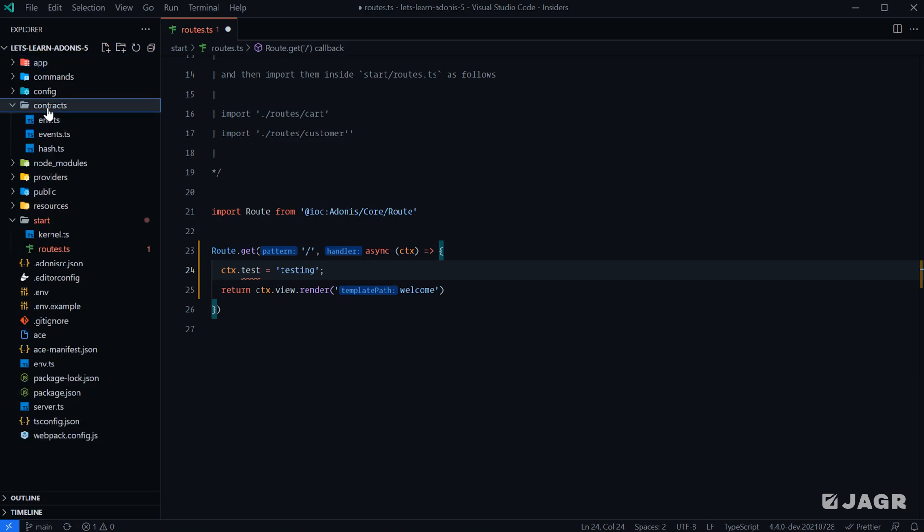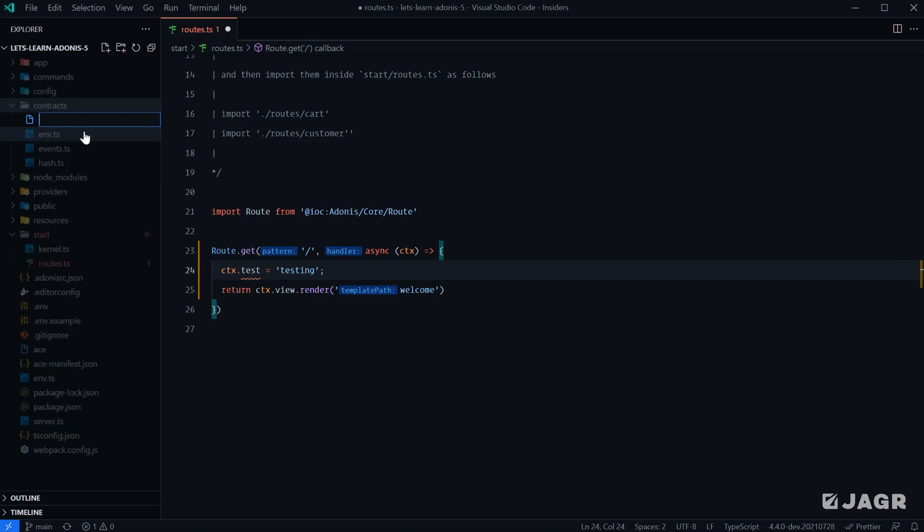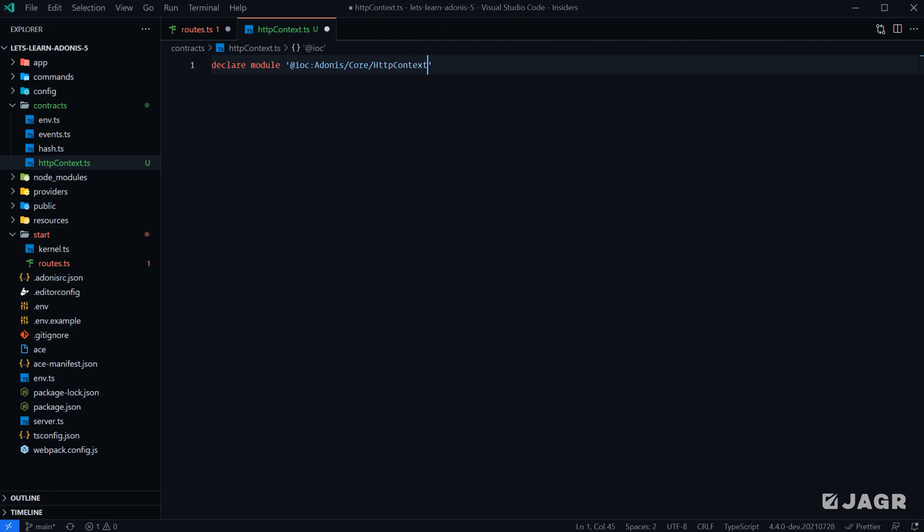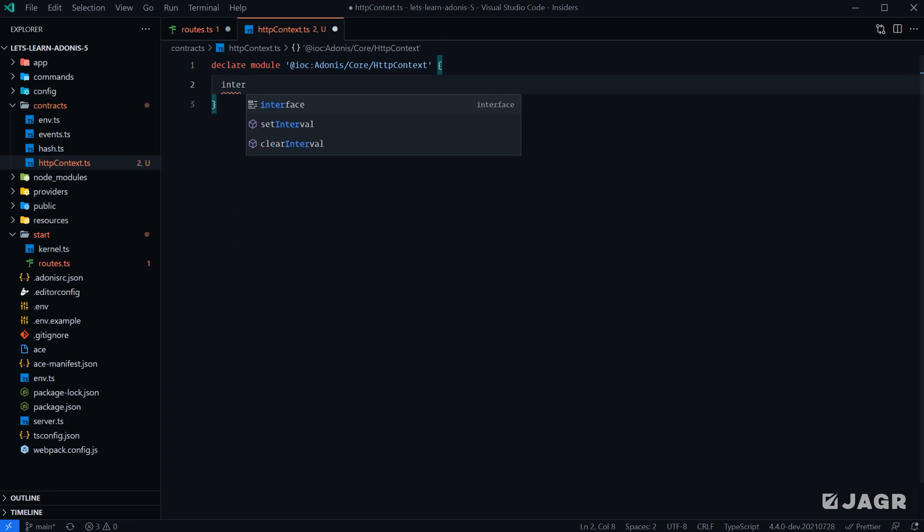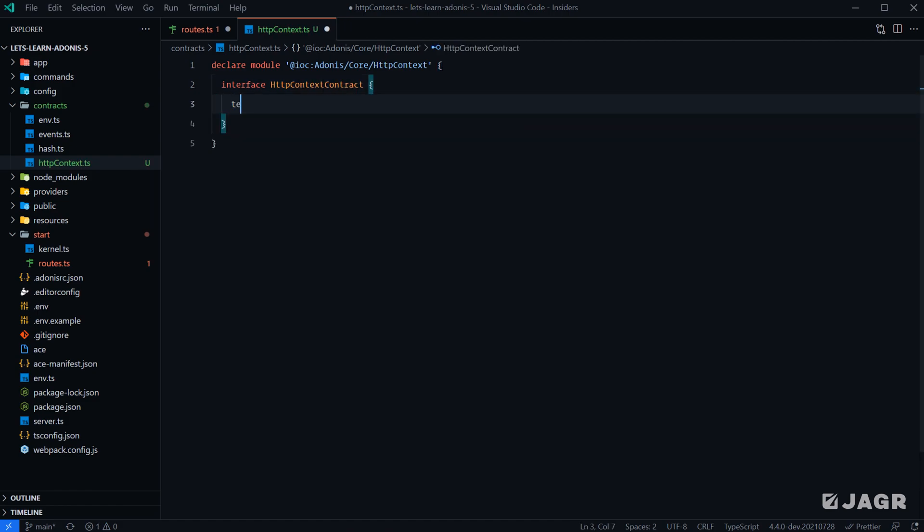And that's because we need to extend that HTTP context contract with our new property. So we can head into our contracts here. We can create a new file. We'll call this HTTP context, and we'll give it a TS extension. And then within here, we're going to want to declare module at IOC Adonis core HTTP context. And then within here, all that we need to do is extend our interface for our HTTP context contract with that new property.